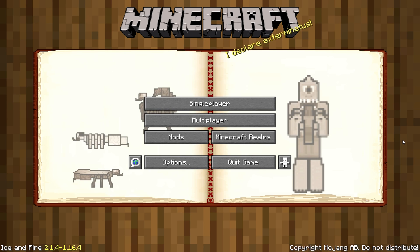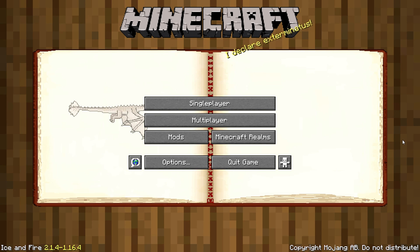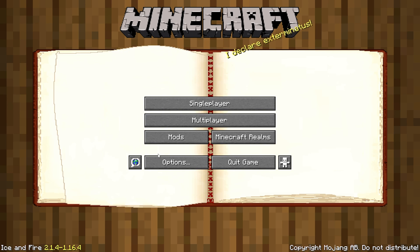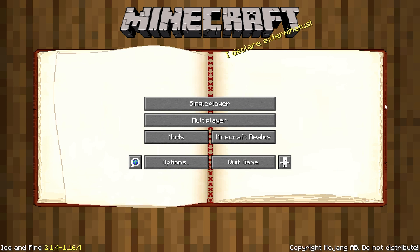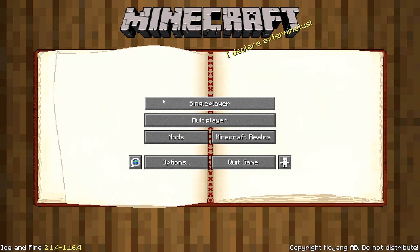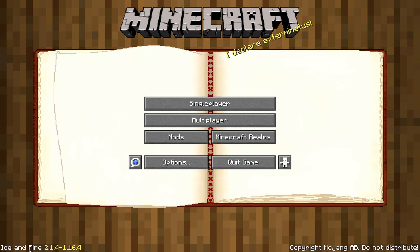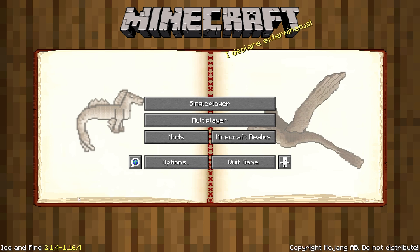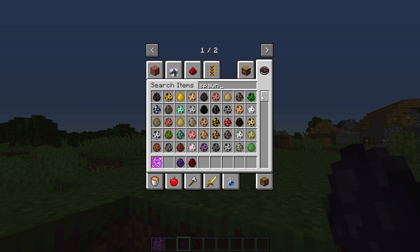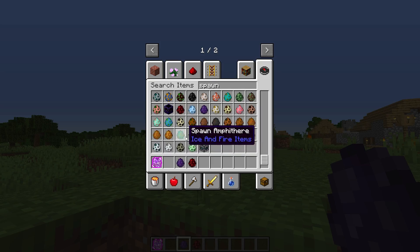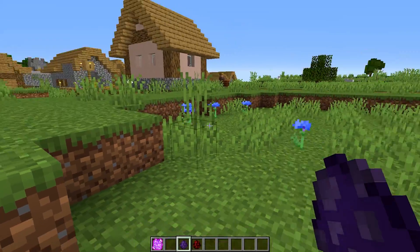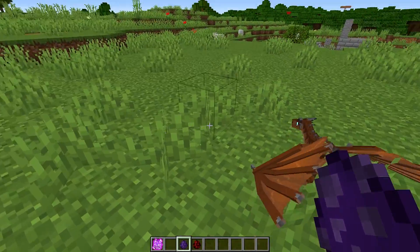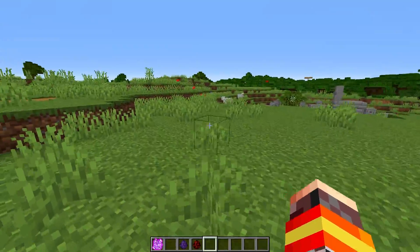So how to know that you've installed the Ice and Fire mod correctly is that firstly, the title screen, you can see it's completely different. There are dragons in the background and stuff like that. And at the bottom left-hand corner, it says Ice and Fire as well. So I've launched my single-player world and as you can see, if I click spawn, there's a lot of these new mobs. That means that you have installed the Ice and Fire mod correctly.